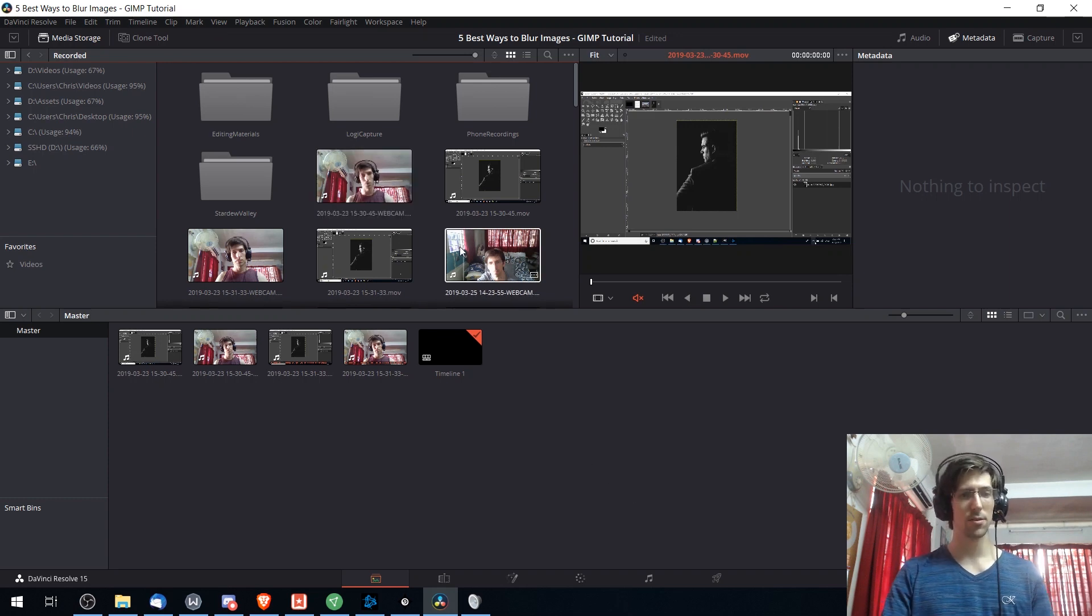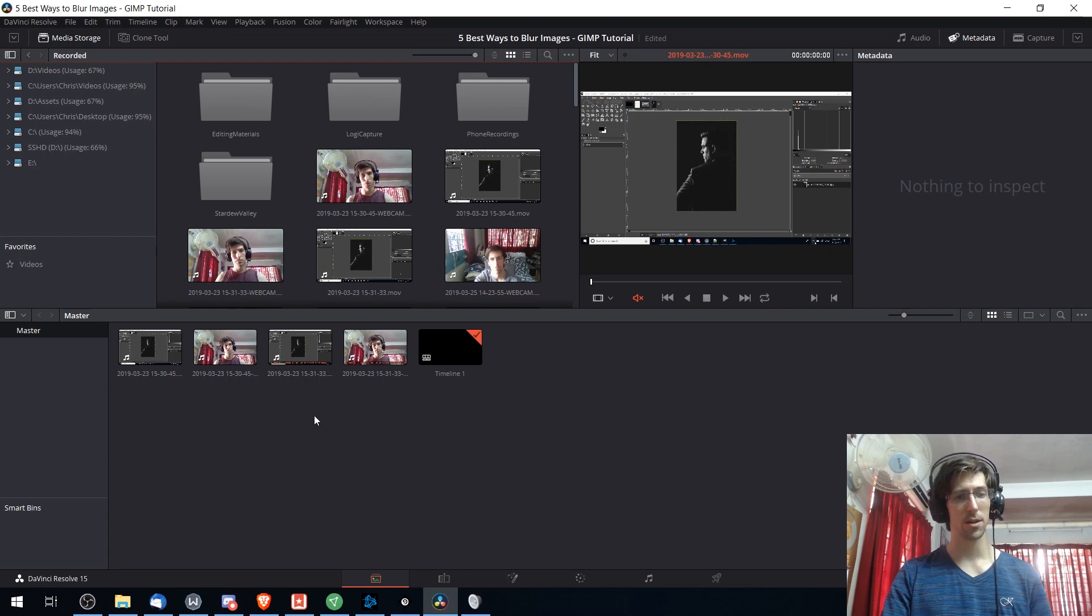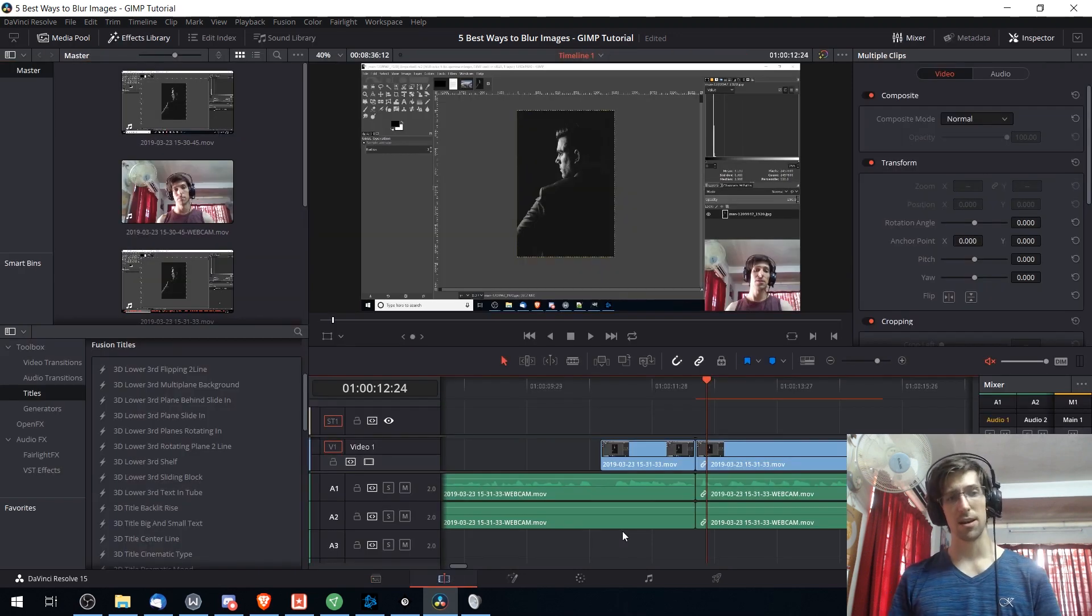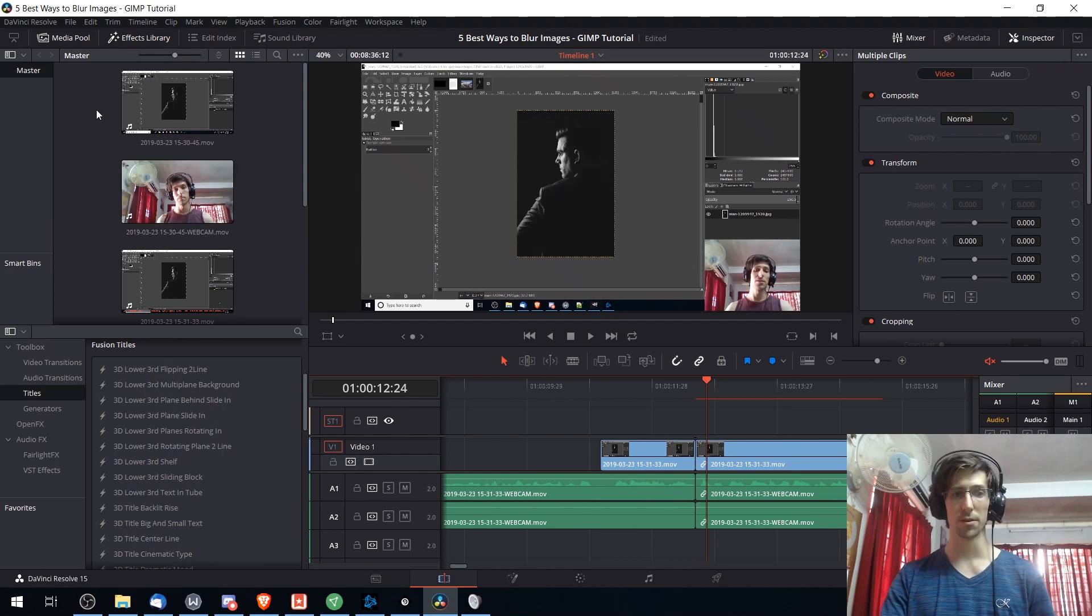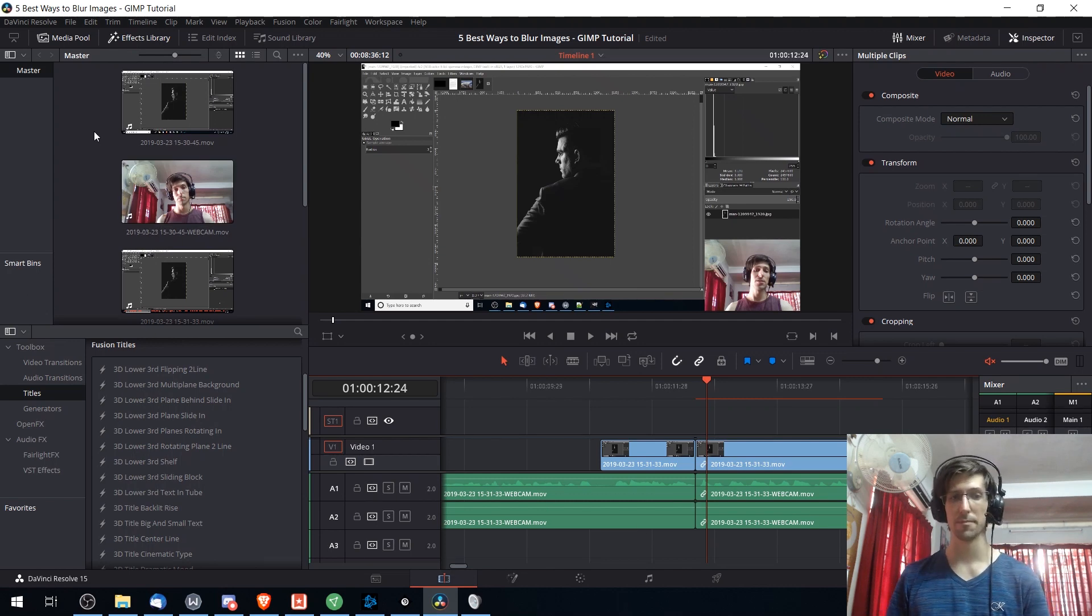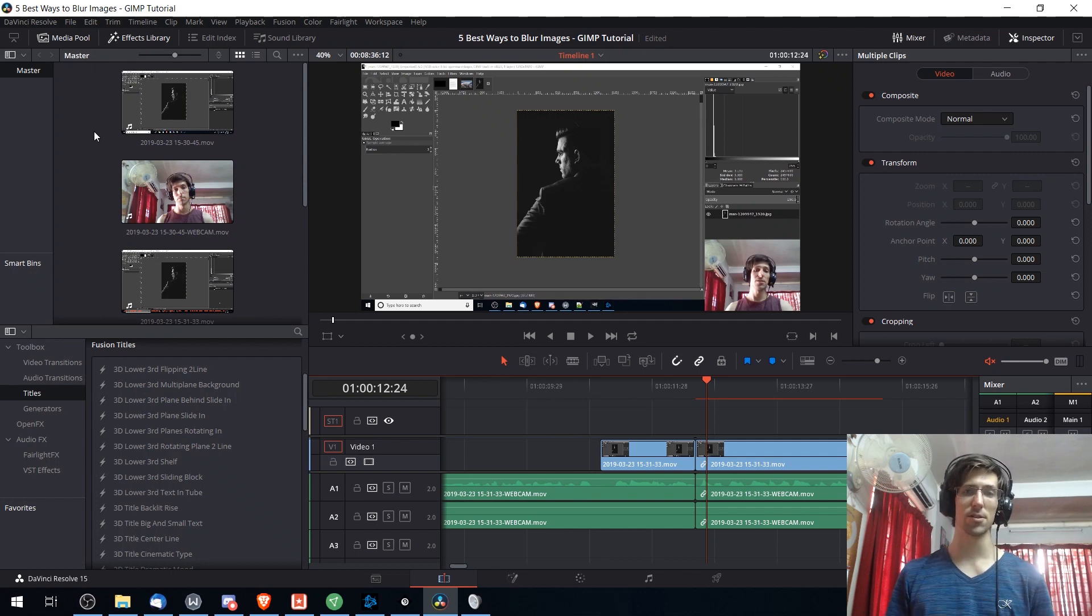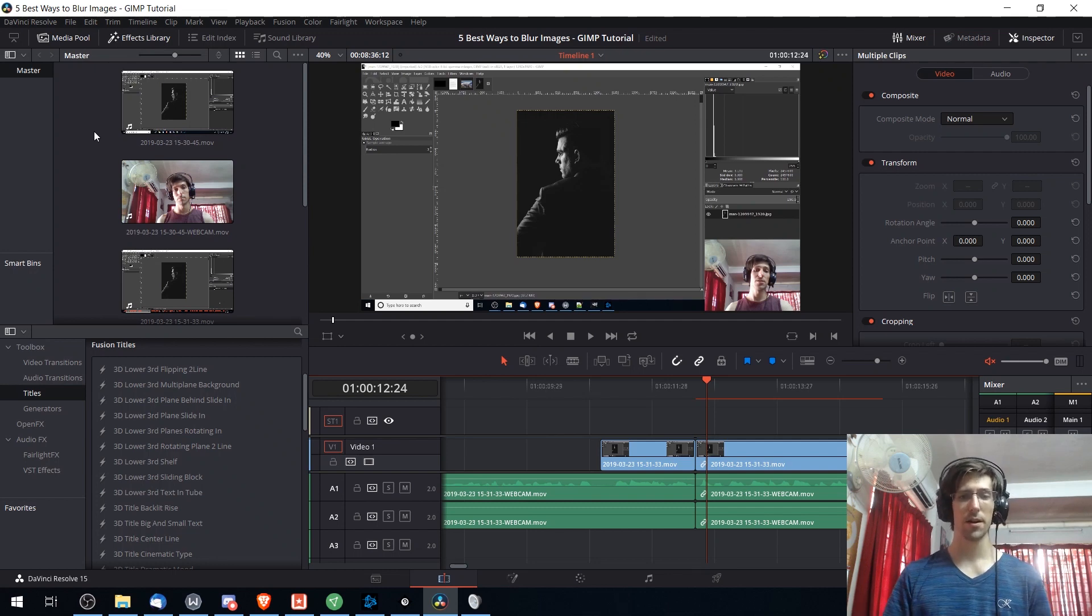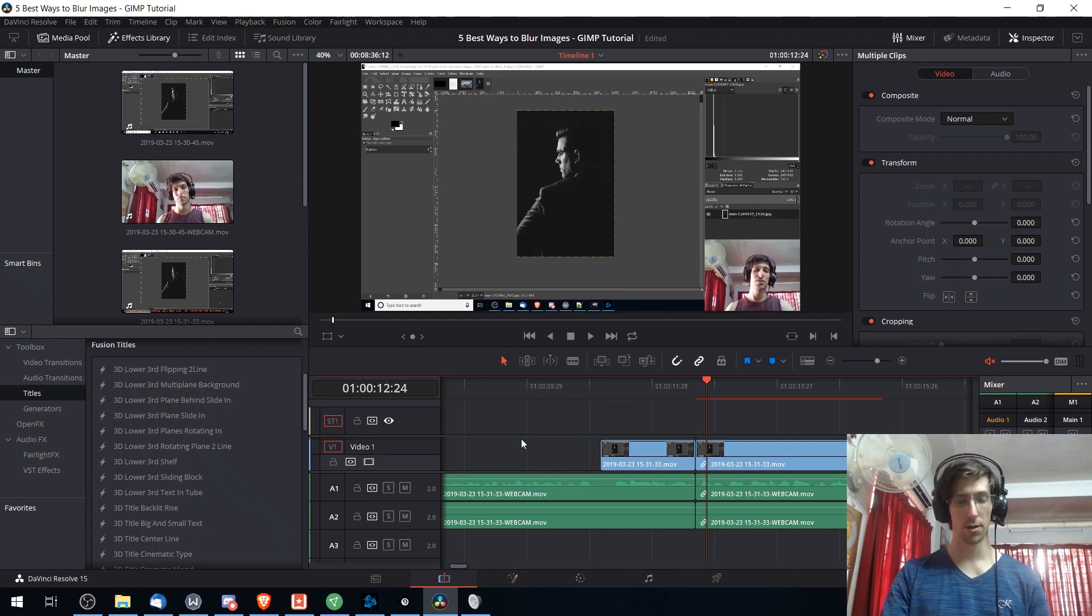You bring your files and put them in the media pool down here below and then they would show up on the edit tab. Once again you have the same media pool over here in the top left, so if you prefer not to use the media tab you can use your system file explorer and drag your file straight into the media pool there, and from there you select what you want and put it on the timeline.